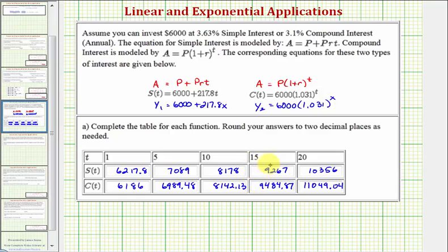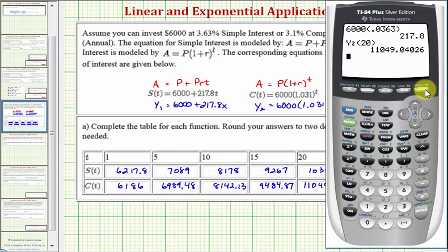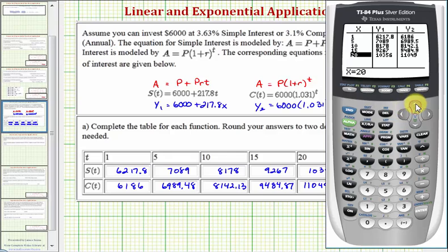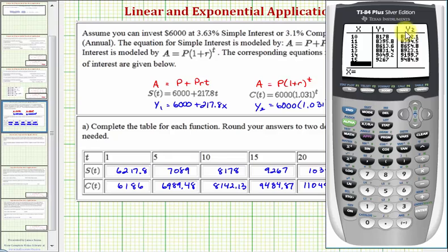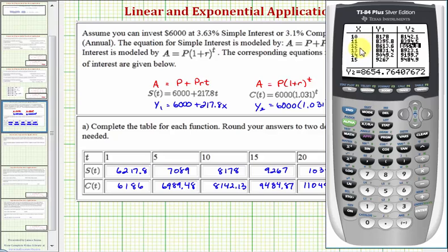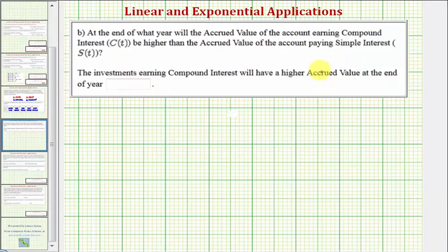We'll go back to the calculator and change the table to look at years 10 through 15. Press second graph, go to the X column, and enter 10, 11, 12, 13, 14, and 15 with enter after each. We want to find at the end of what year Y2 is greater than Y1. At year 11, simple interest is still slightly higher. But at the end of year 12, Y2 is larger. So the answer is: at the end of year 12, the compounded interest account will have a higher accrued value.